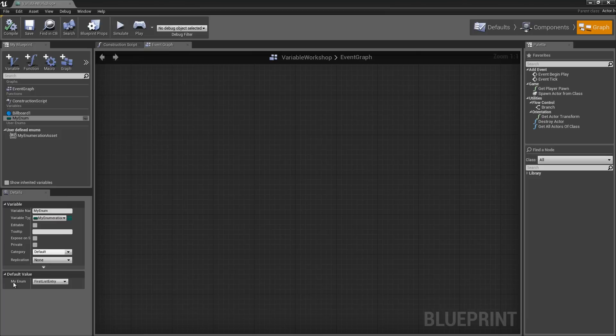If I compile, you will notice that the values include First Entry, Pumpkin, and Cheeseburger. I could grab those and I could set that or pull that information from anything else.